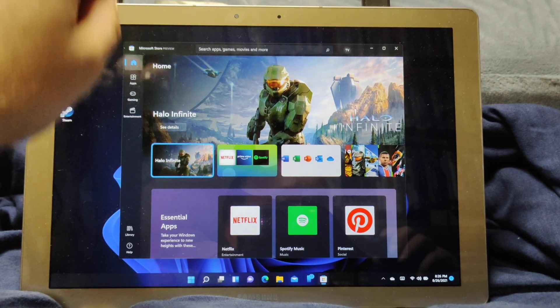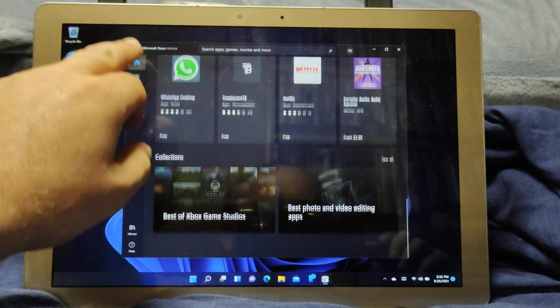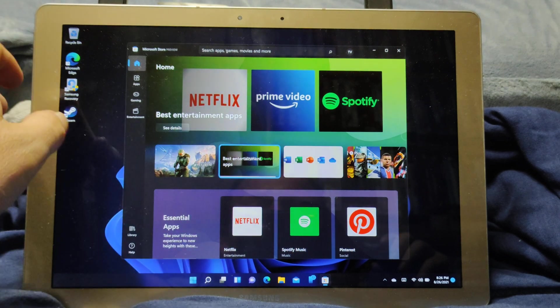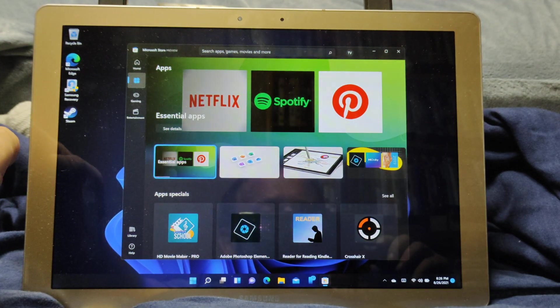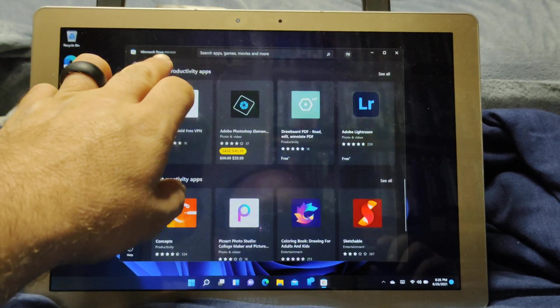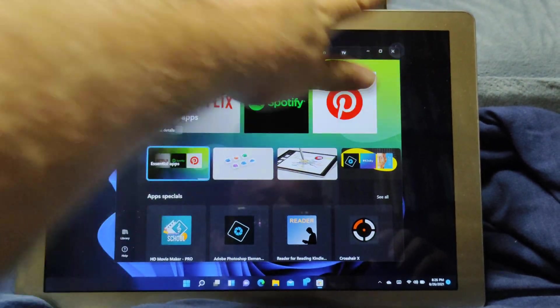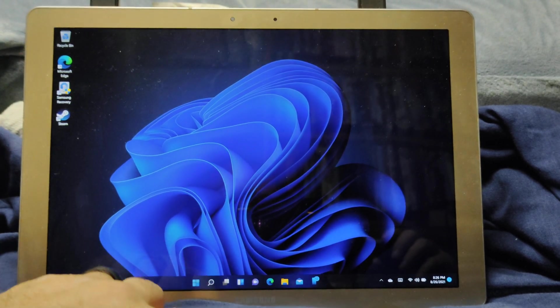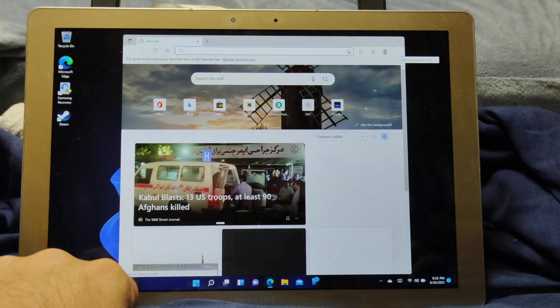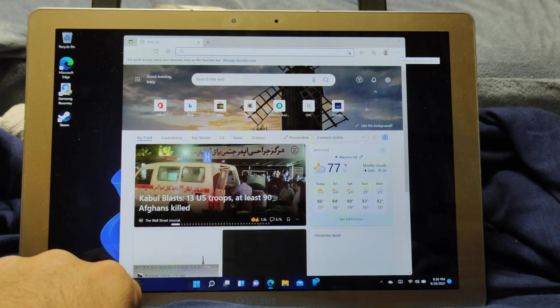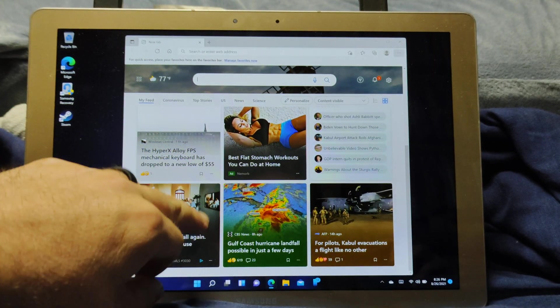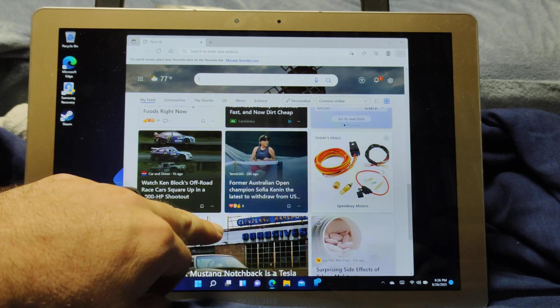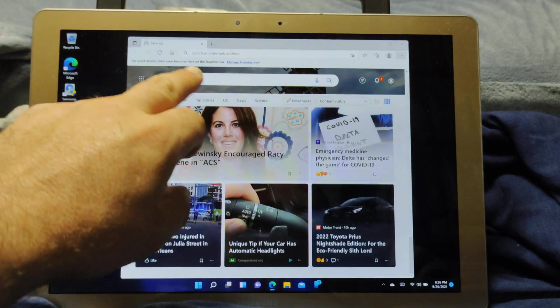When you go into the store, it runs smooth, runs fast, don't have any issues. Websites load up fairly quickly. There's a little stuttering but I've only noticed it in Edge.